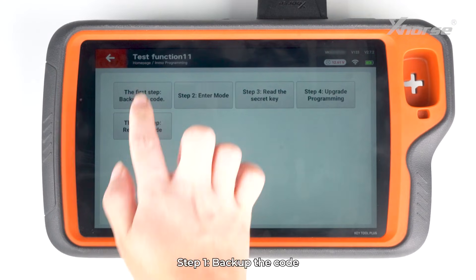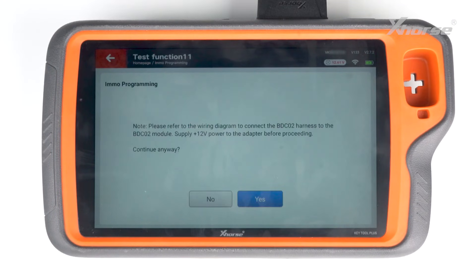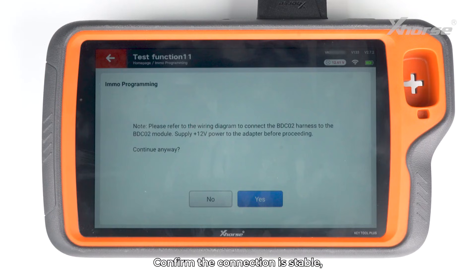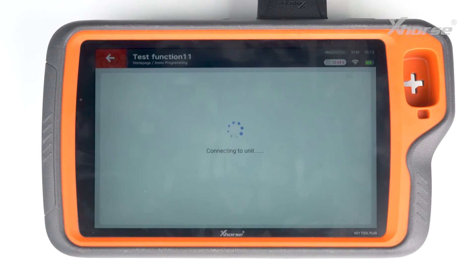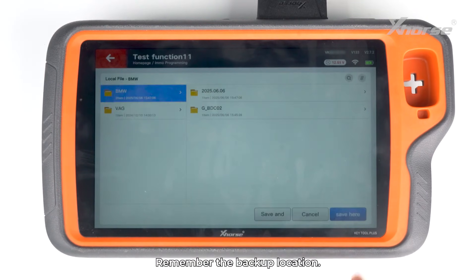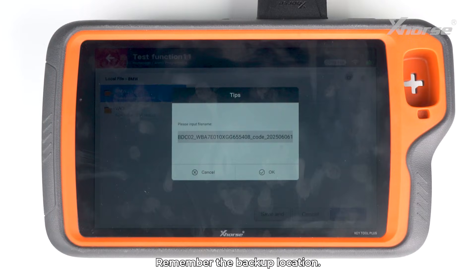Click Pre-processing BDC2 Emo system. Step 1: Backup the code. Confirm the connection is stable, then click Yes to backup.